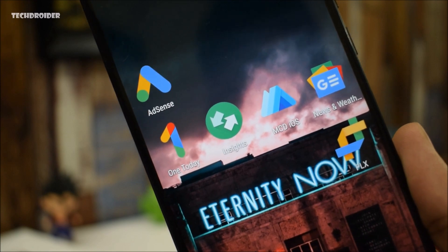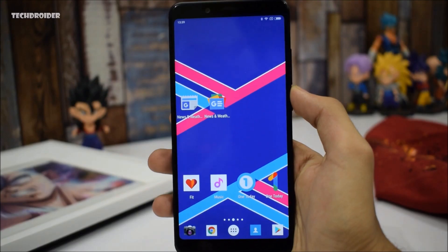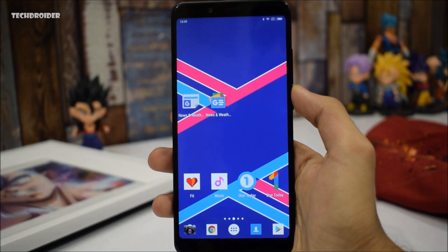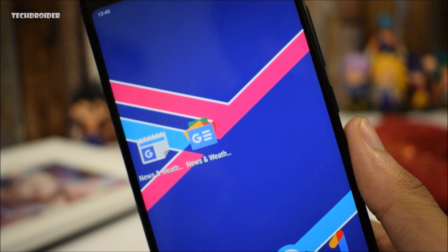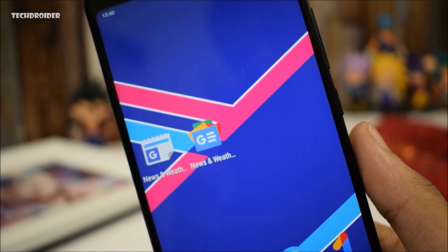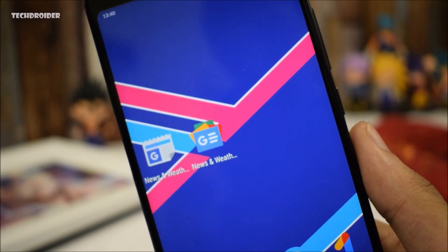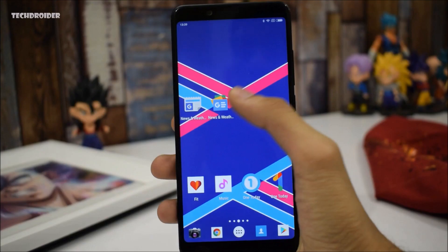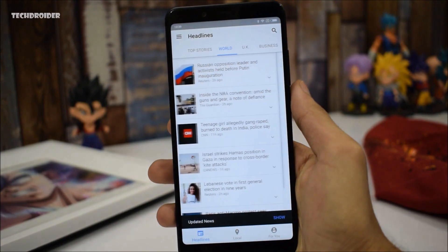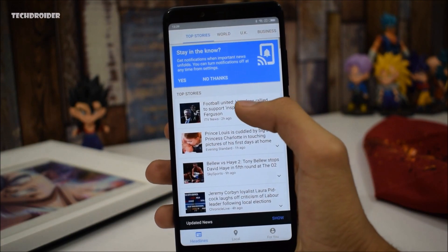First off, we have Google News with a brand new colorful icon. This time Google is going to combine Play Newsstand as well as important news videos from YouTube, so basically you will be getting an all-in-one news experience, which is really impressive.